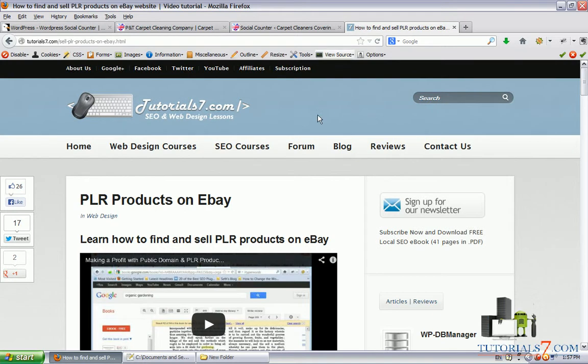If you'd like to learn more about WordPress, Joomla, web design and search engine optimization, you can visit my website tutorial7.com. Thank you very much for watching this video.